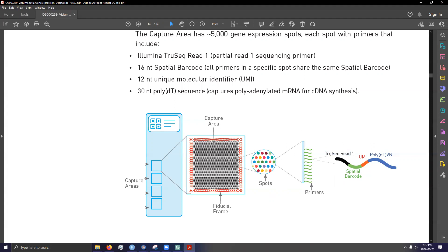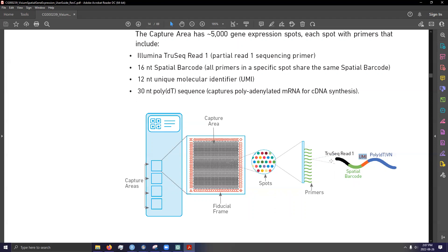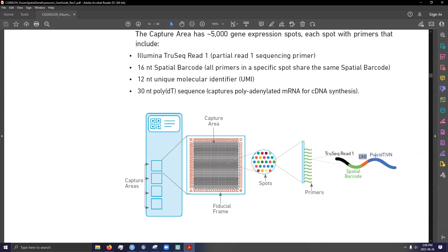Now, the unique molecular identifier will differ from each oligonucleotide within a spot as well as two other spots. And that helps essentially give a one-to-one kind of match between a captured mRNA and a unique read or whatever the proper term is. Then finally, we have the poly-DT VN or whatever. I don't know much about what this actually stands for.